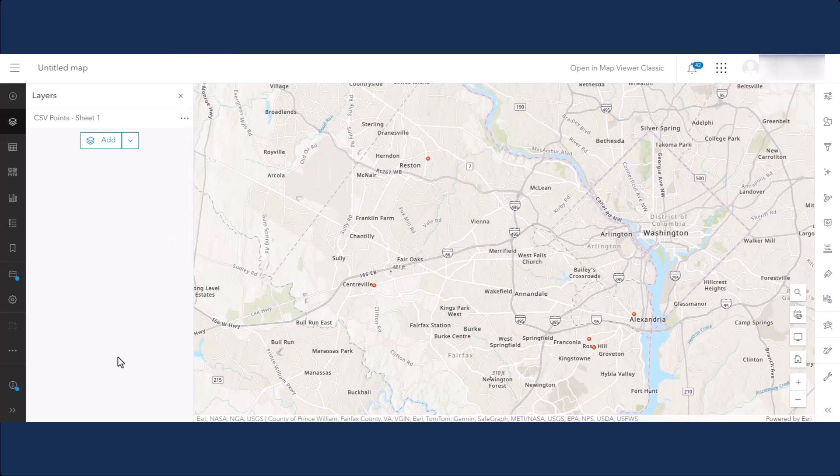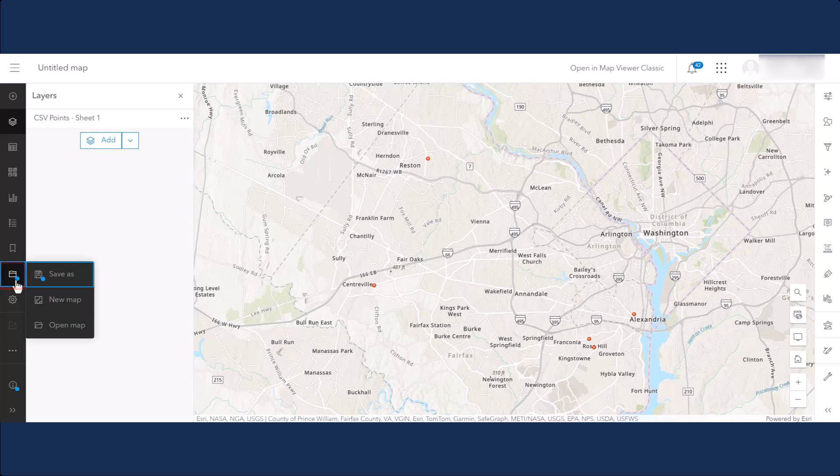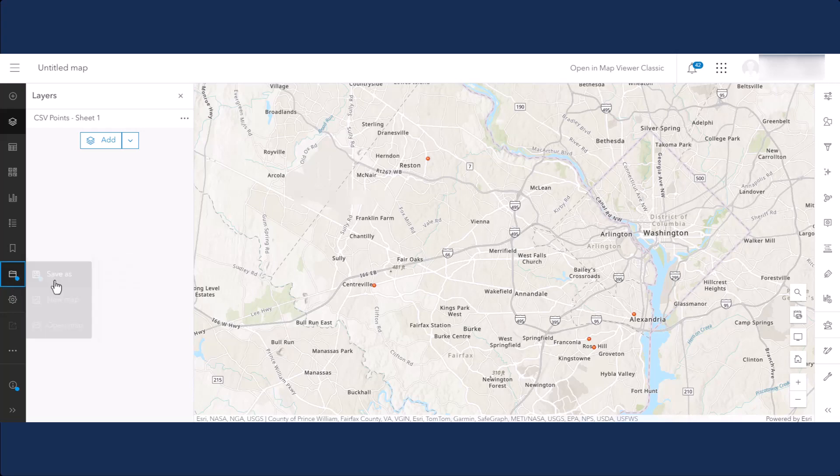To save your map, click on the Save & Open button on the left-hand option pane. A blue dot indicates that the map has unsaved changes. Click the Save or Save As options.